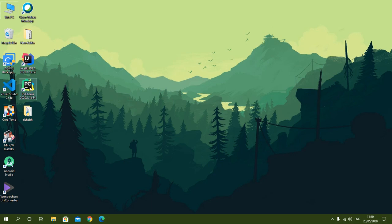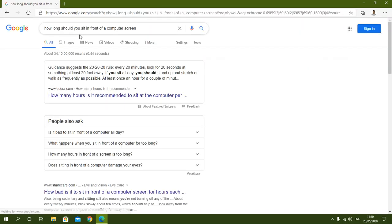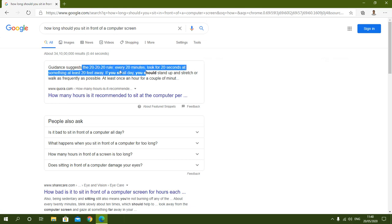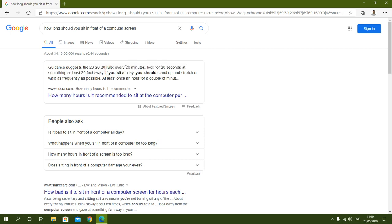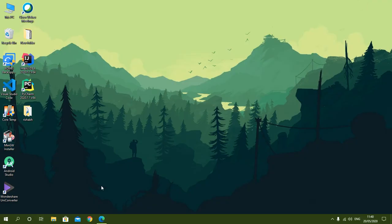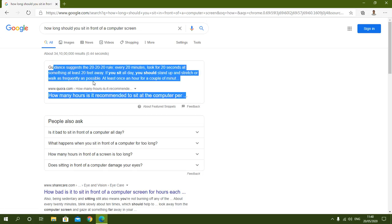As we all know that during the lockdown period we are all spending most of our time in front of our desktop or laptop, and it is advised that it is not good to sit in front of a screen for so long. If I search in Google how long we should use a screen, it suggests we should follow the 20-20-20 rule — every 20 minutes we should look for 20 seconds at something at least 20 feet away.